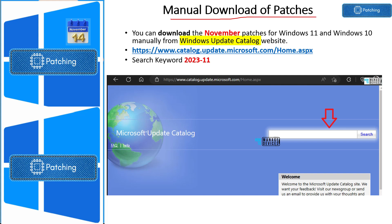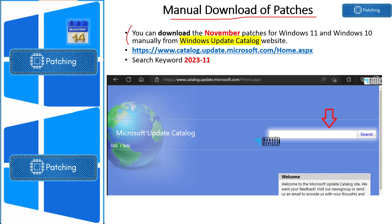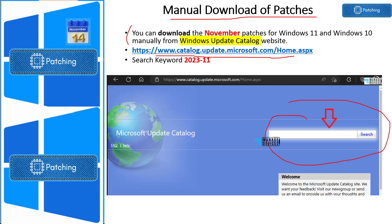Now let's look into the manual way of downloading patches. There are still offline devices — on the factory floor or elsewhere — where you may need to download patches manually and install them. You can go to catalog.update.microsoft.com and use the search box to find specific patches for November 2023.